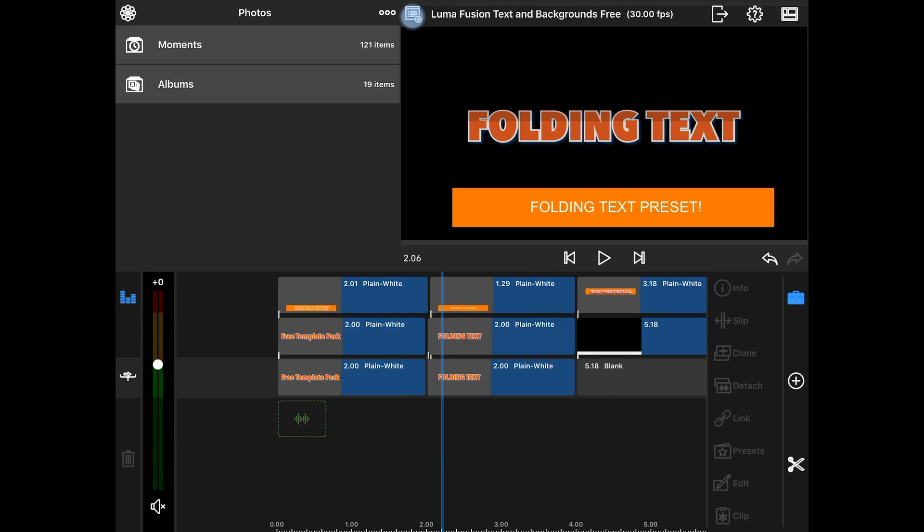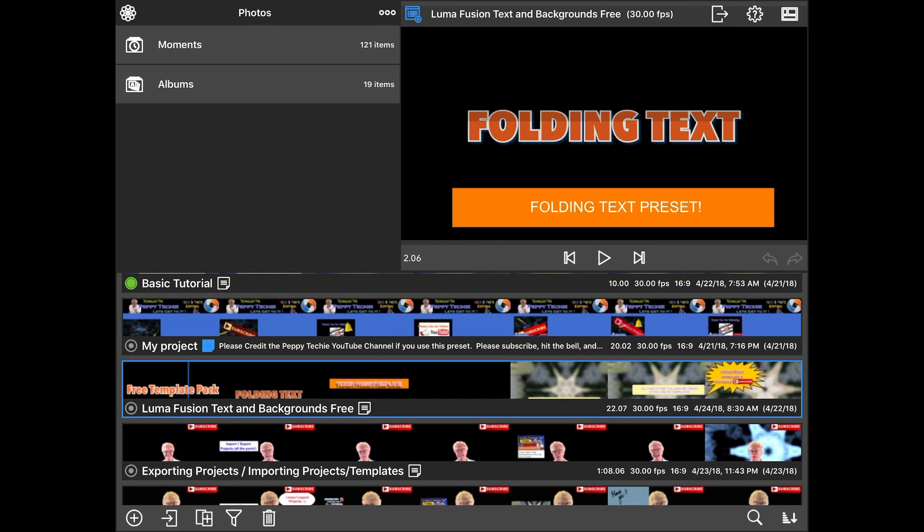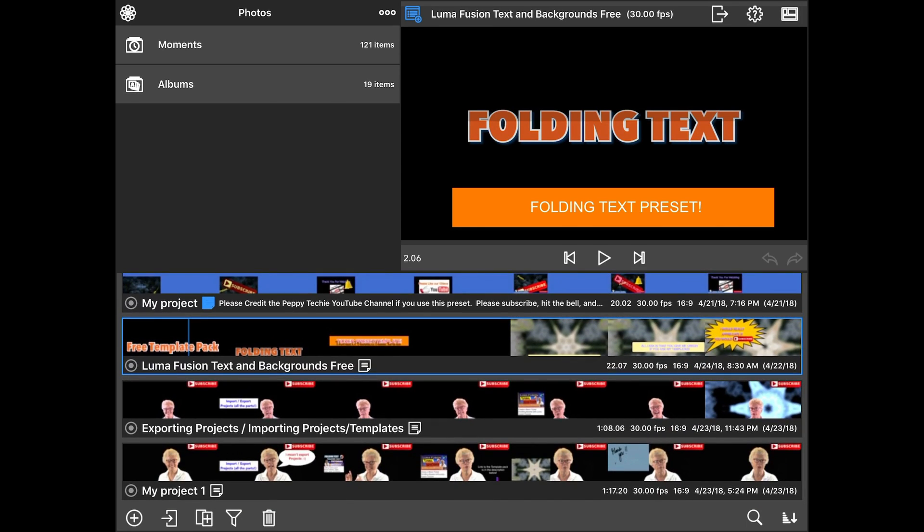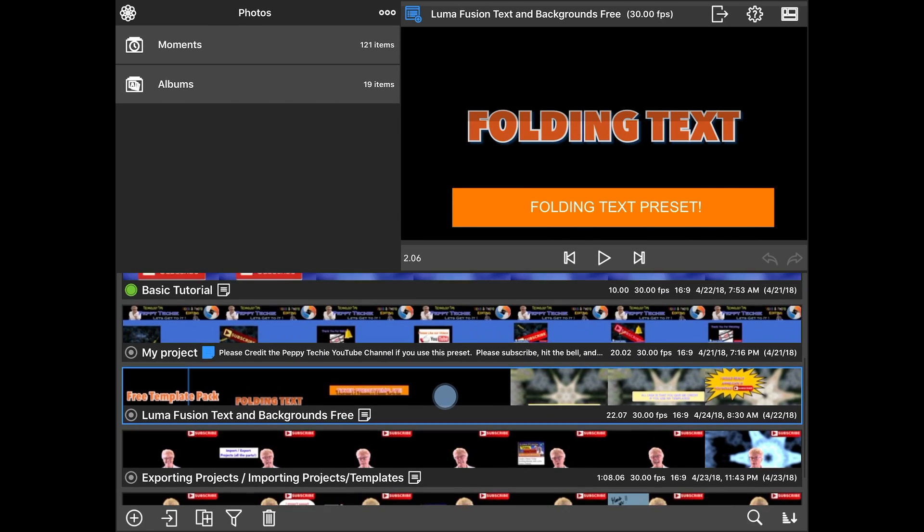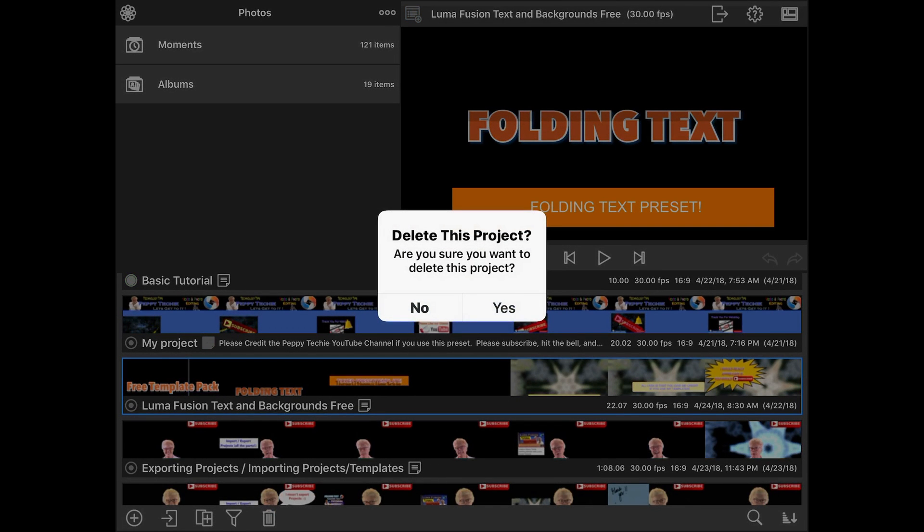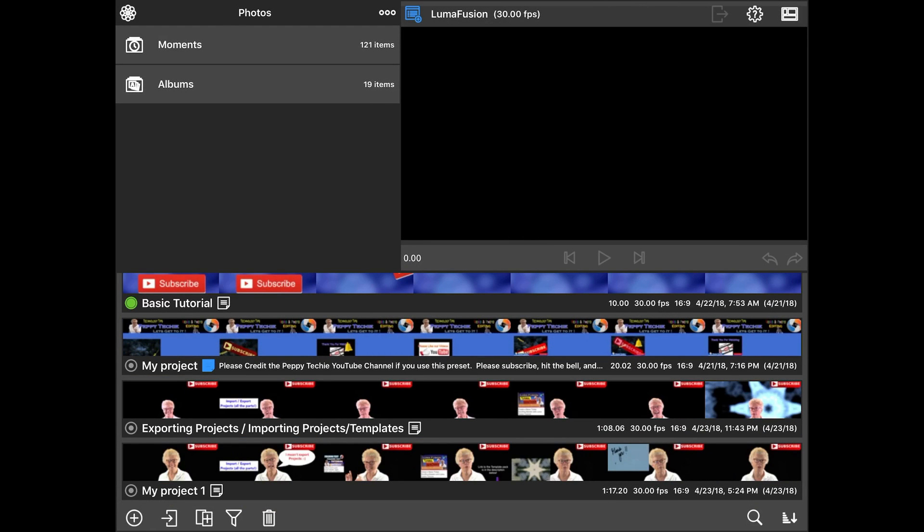I'm going to go back to my project manager by clicking the little plus with the box in the front on the top. And here's my project that I've just been working on right here with all that text work. And I'm going to click on it and I'm going to delete it. This is dangerous. Okay, so it's gone.